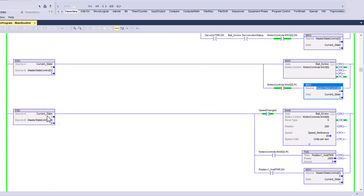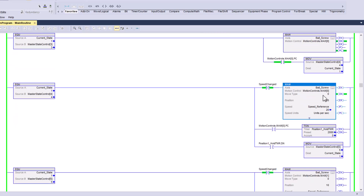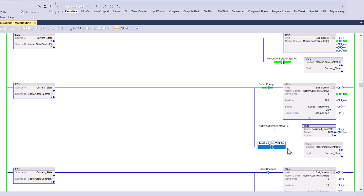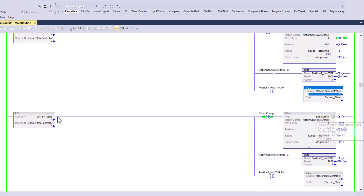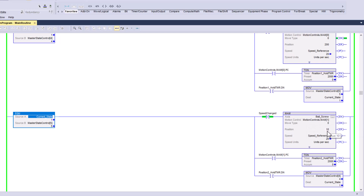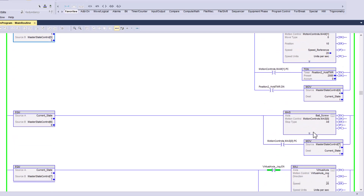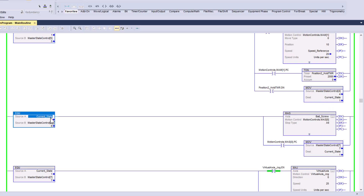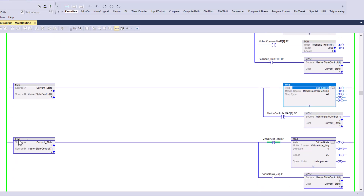When the current state equals four, the MAM instruction executes and commands it to go to a position of 200 — that's 200 millimeters from the homed zero position. Once that's complete, it holds and pushes a five into the current state. When the current state equals five, it does another MAM and tells the servo to go to position 10. It then performs a motion axis stop and sits there to repeat itself.